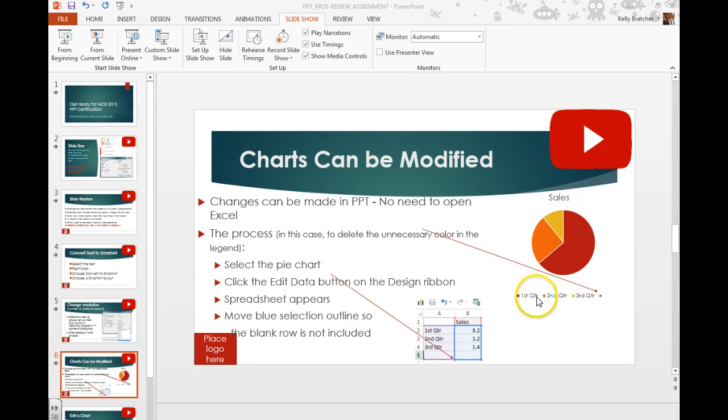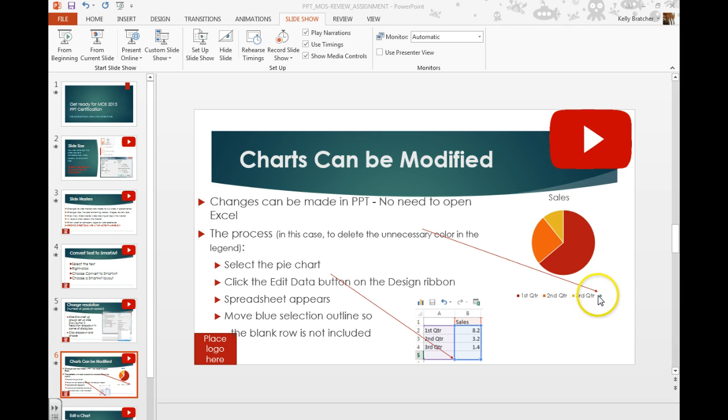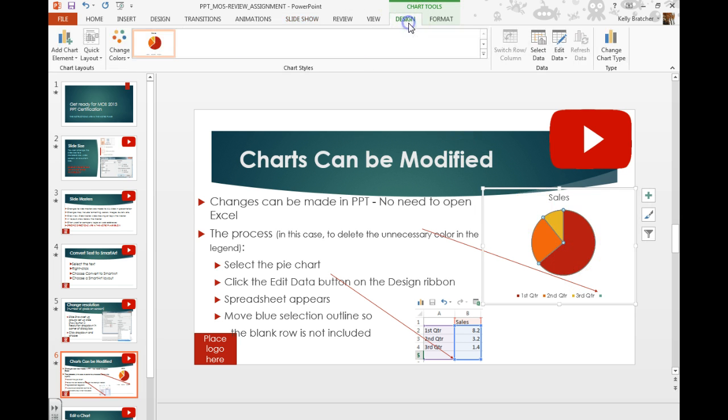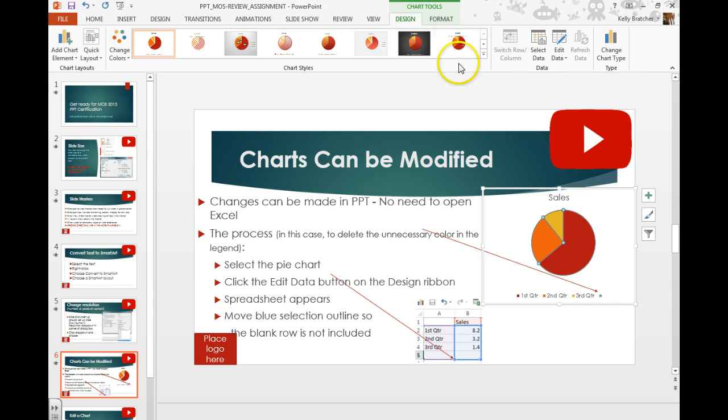In our particular chart, we accidentally have an extra row selected, therefore it's given us another little icon down here in our legend. So what we would do is just click on our chart, go up here to the Chart Tools tab, Design tab, Data Group, and tell it we want to edit the data.